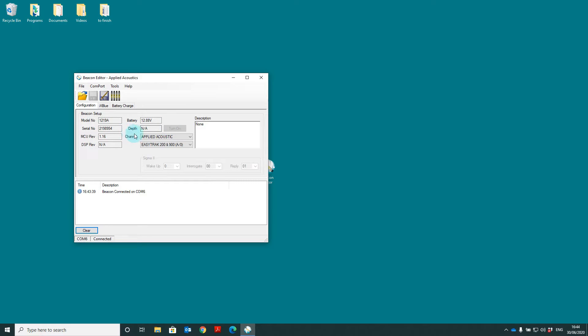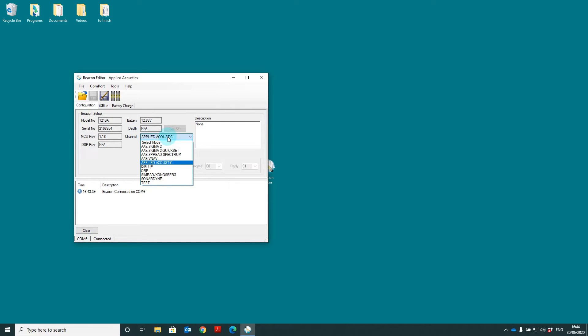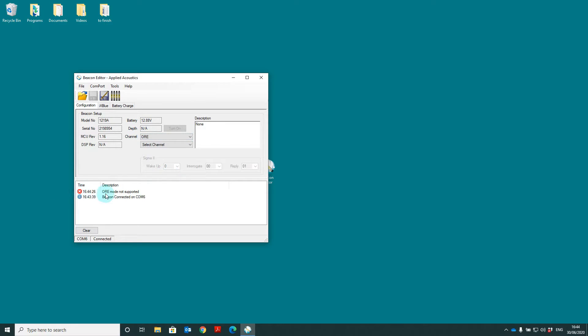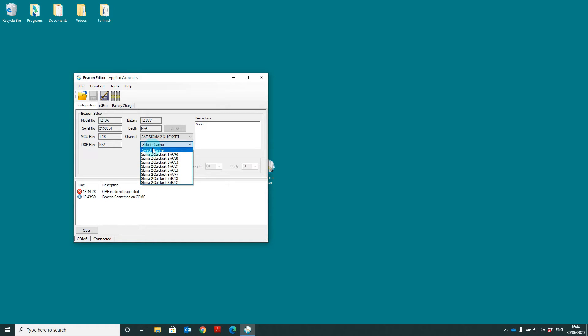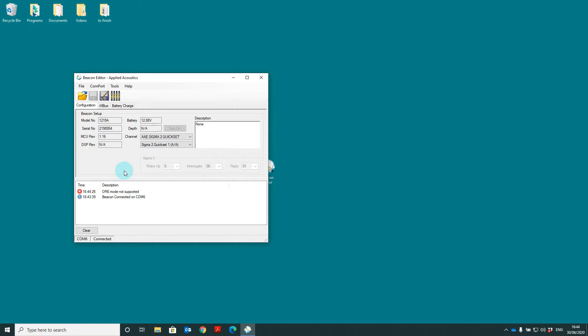Then have the channel set and the beacon channel itself. Because beacon editor is used across all our beacons you may find beacon channels in here that are not supported by your beacon but it will show this in the event log down below. To set a channel simply select the channel set you wish to use and select the channel. Again when it's done the event log will show that the channel has been applied.